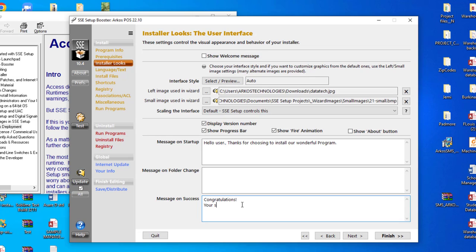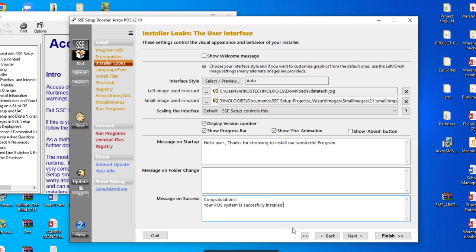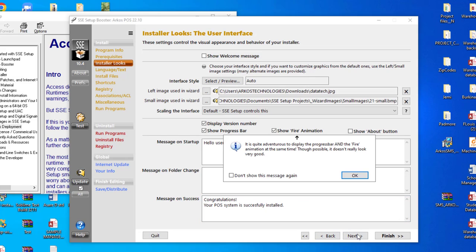Your POS system is successfully installed. So this will be our message on success after installation. We would like to show this message. So here, feel free to type any message that you'd like to show your users. So now we go to next.